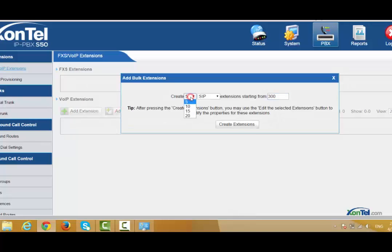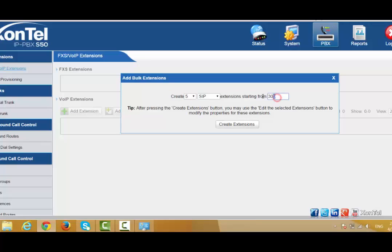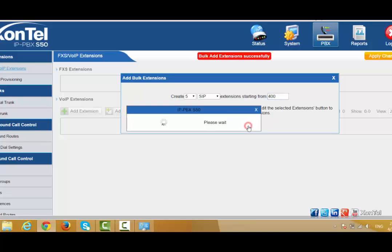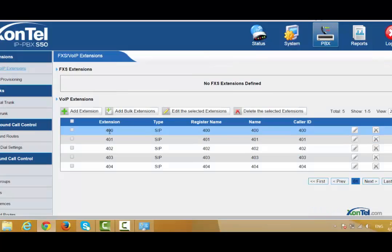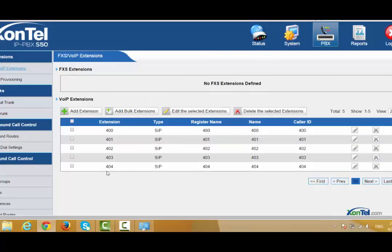With bulk extension you can choose 5, 10, 15, or 20 — as you like. For example, we'll create five extensions starting from 400. The default start is 400; you can change it. Press Create Extension, then Apply Changes. You can see here extensions start from 400 to 404 — that is the five extensions we created.